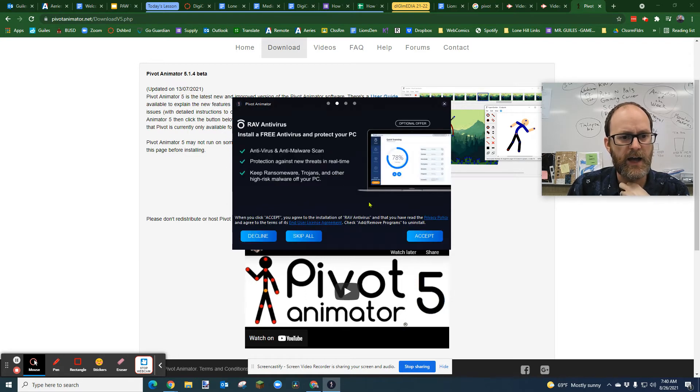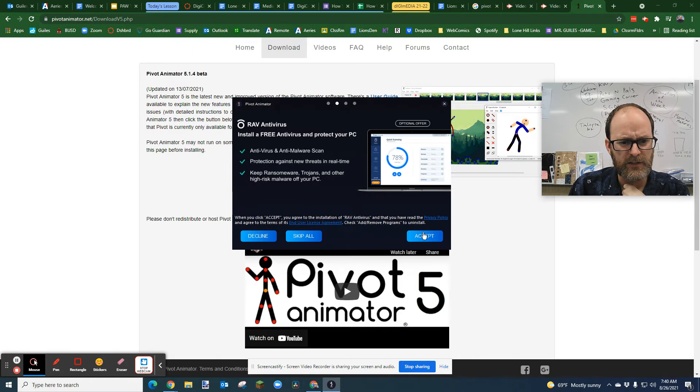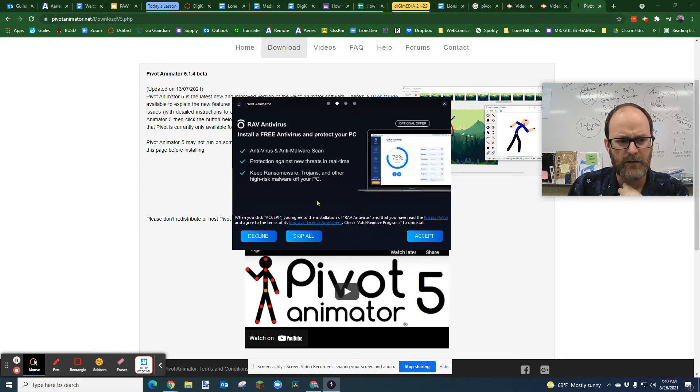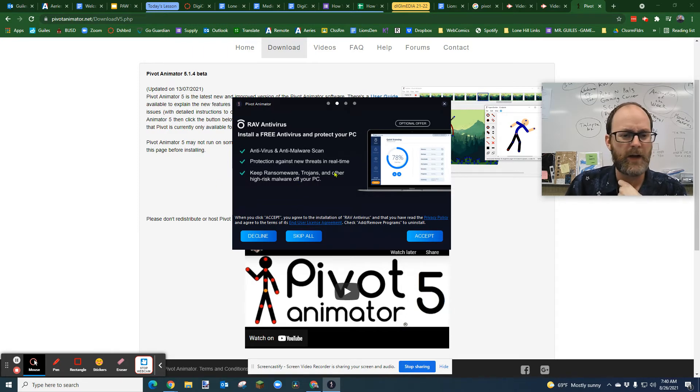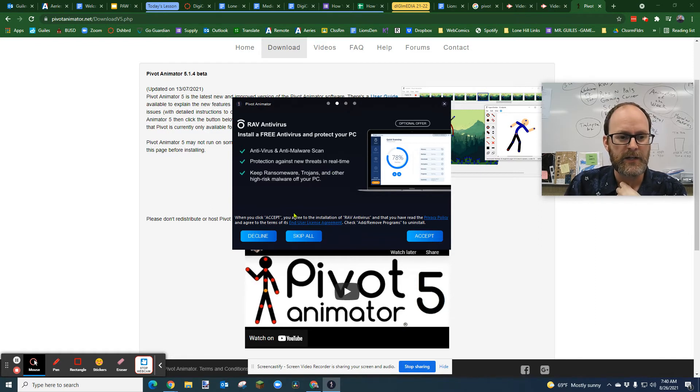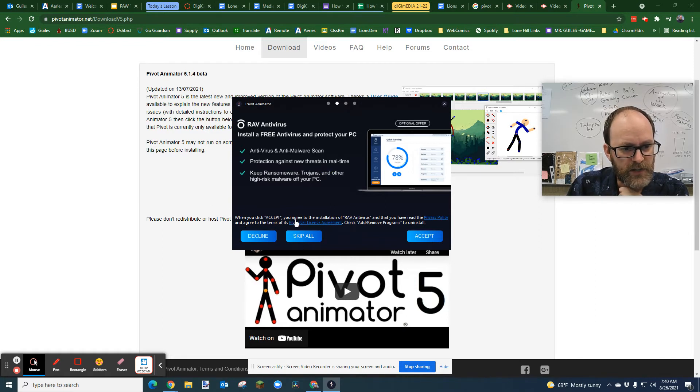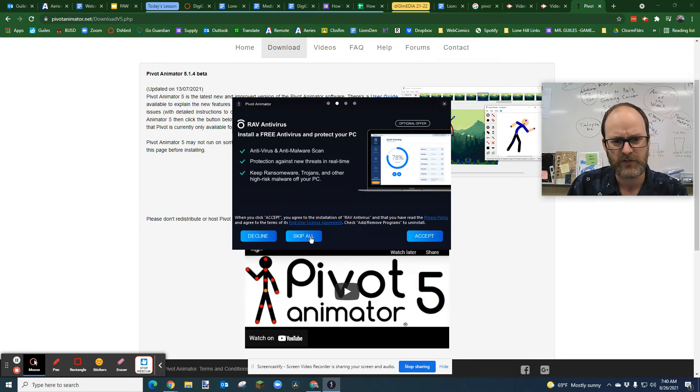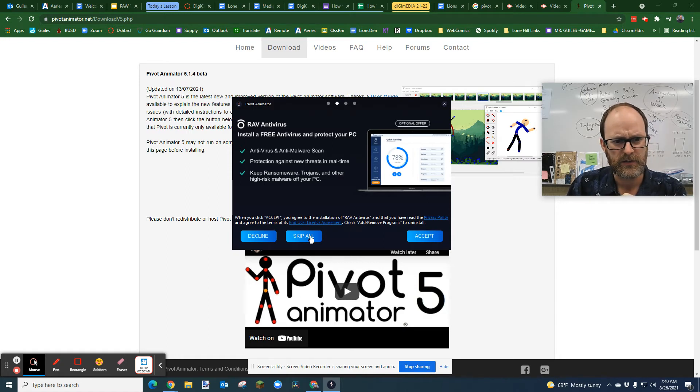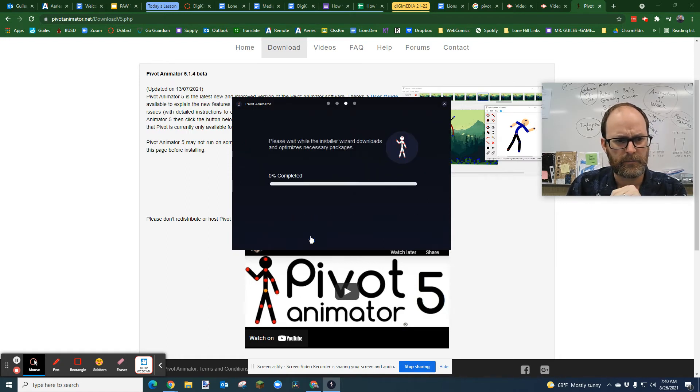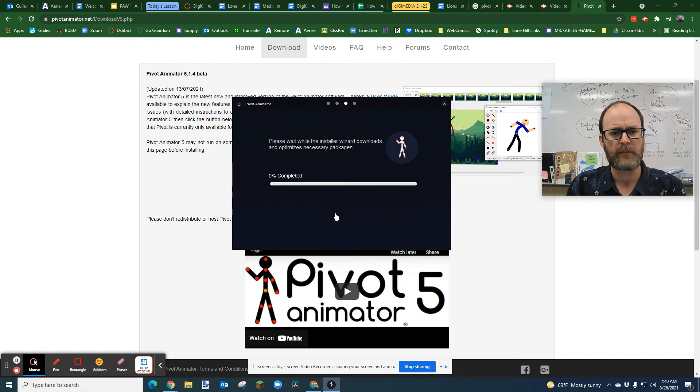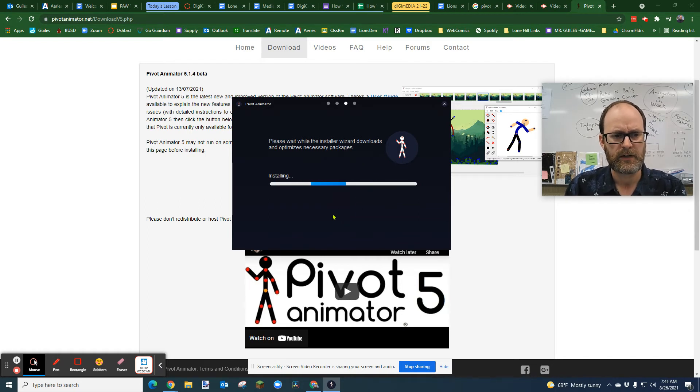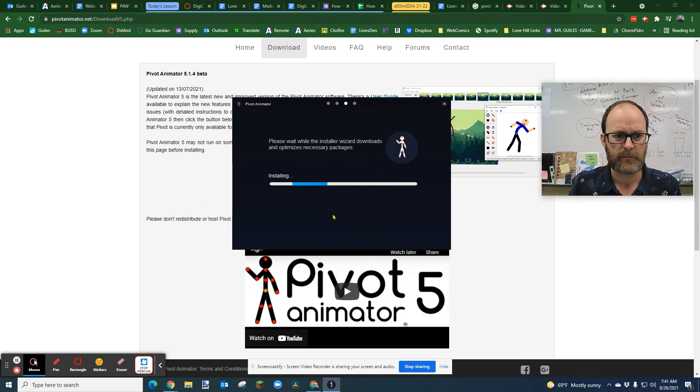Okay, now, this is where it says, hey, if you keep clicking Accept All, you're going to take all this other stuff like an antivirus software, which might even tell you that this is a virus. It's not. I'm going to say, when you click Accept, you agree to the installation of Rev Virus, you can decline or you can skip all. So I can actually skip all the other things that I don't want. I'm going to skip them all.